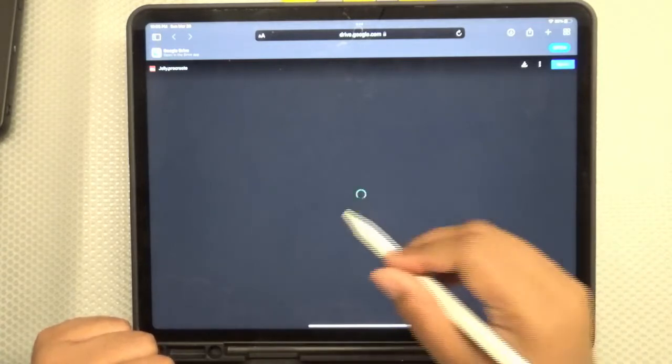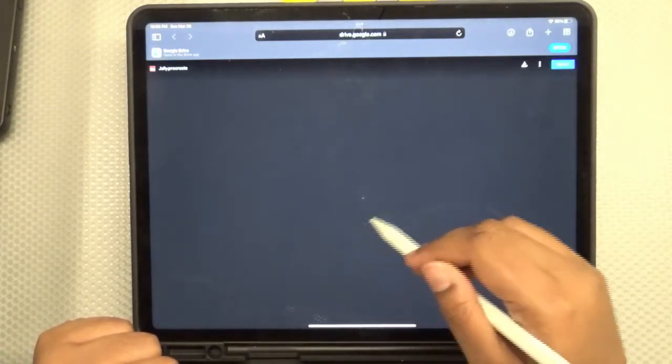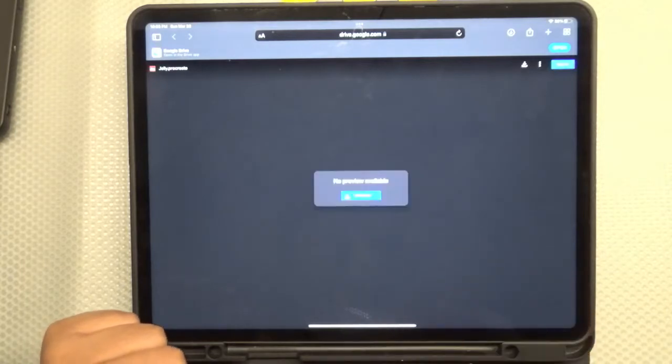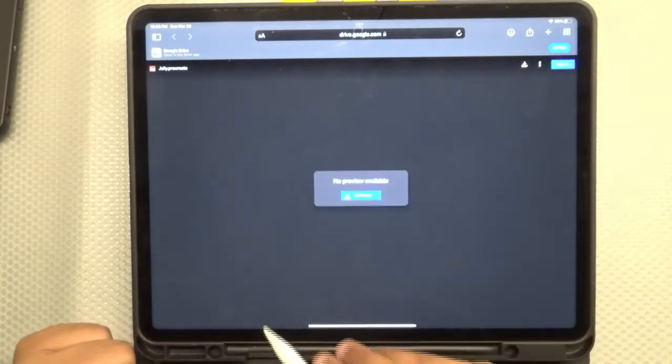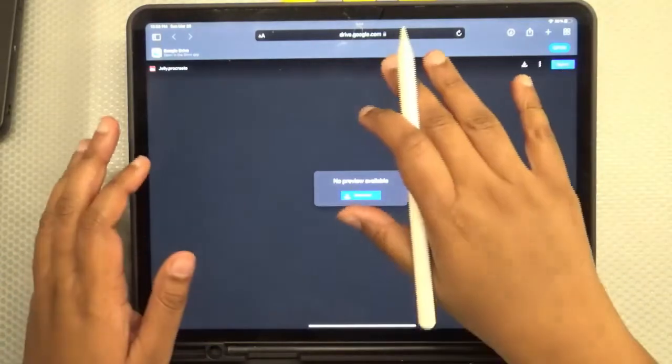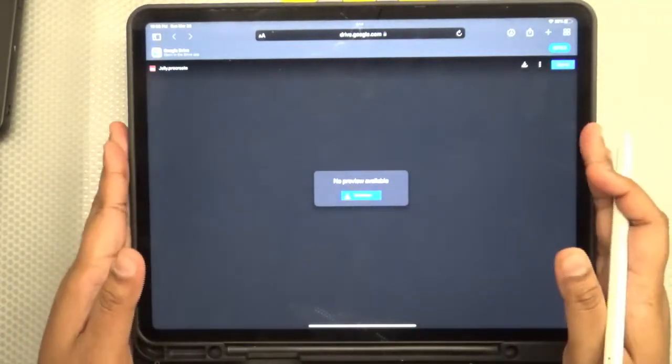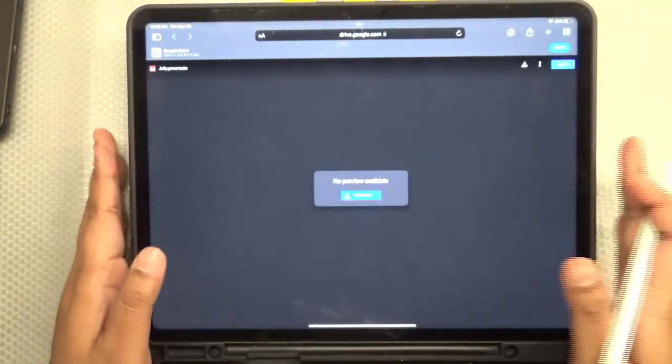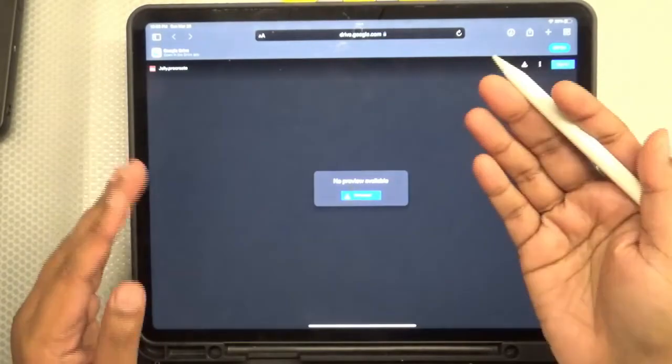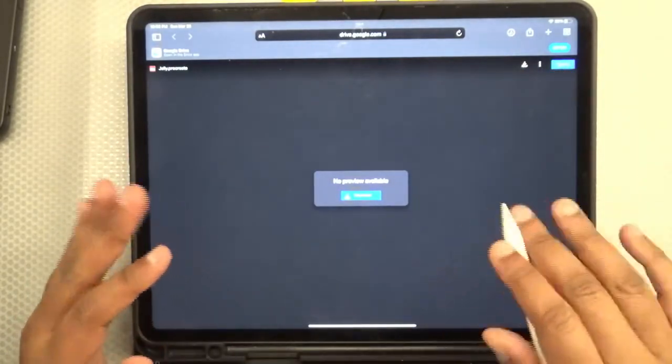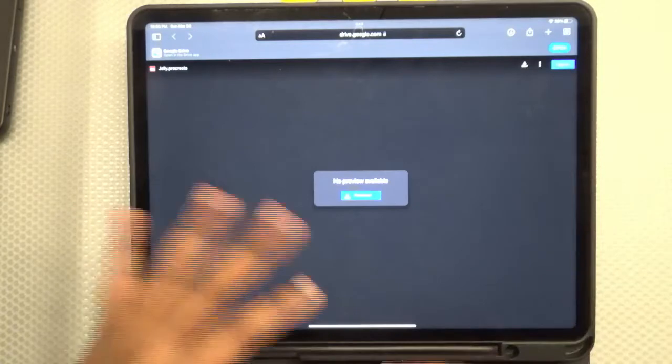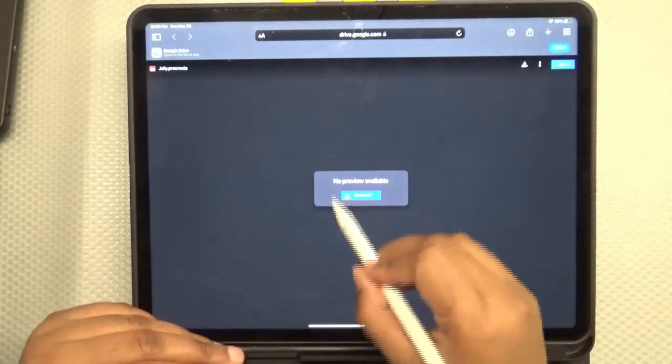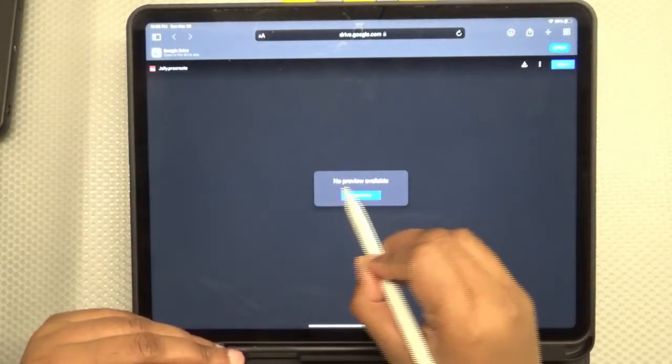This will download the file in a downloads folder in your iCloud drive. And from there, we can import it to Procreate. Use the link on your iPad so it downloads to your iPad. Otherwise, you're going to have to transfer the file from your computer and that's going to be very hard.